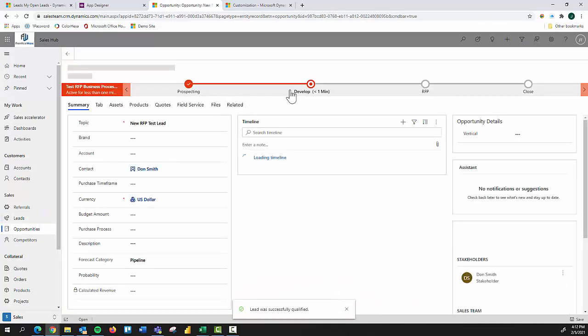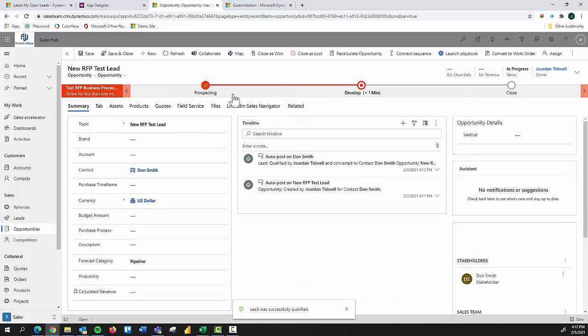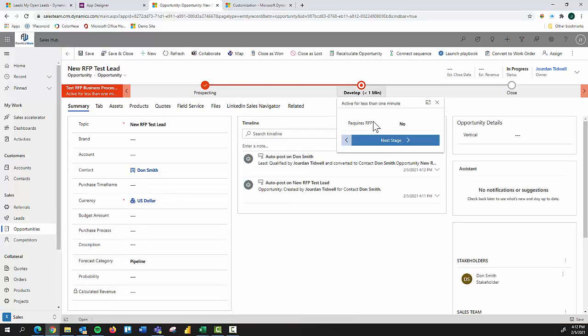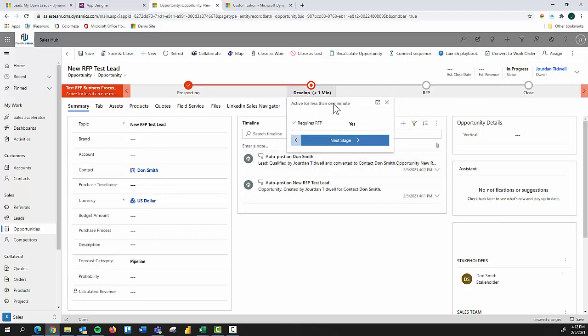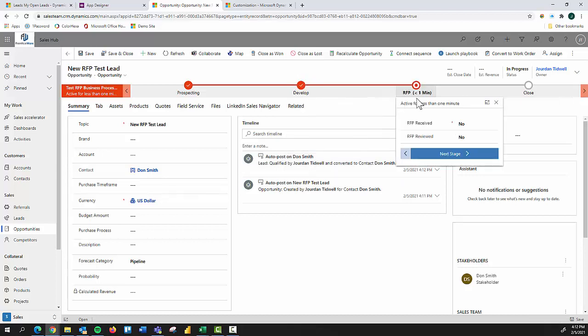Great. Everything was successful. And then I came here to develop, right? And when RFP requirement equals, our requires RFP is a no, then great. I just have a single step that I can move to when I say, yes, that's when that logic that I created. I actually have an RFP stage now to go through. So great. Let's move to that next stage. And then you can see within RFP, we have RFP received RFP reviewed.